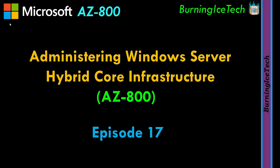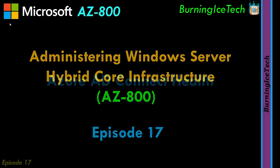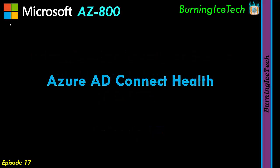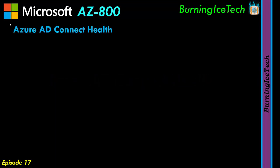All right folks, let's talk about Azure AD Connect Health. As you probably know from the previous lesson in this course, Azure AD Connect is very important for hybrid identities.